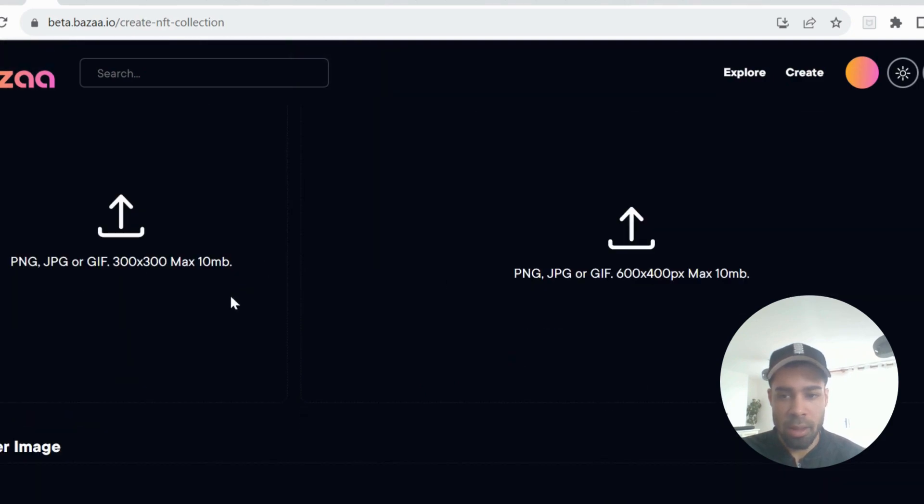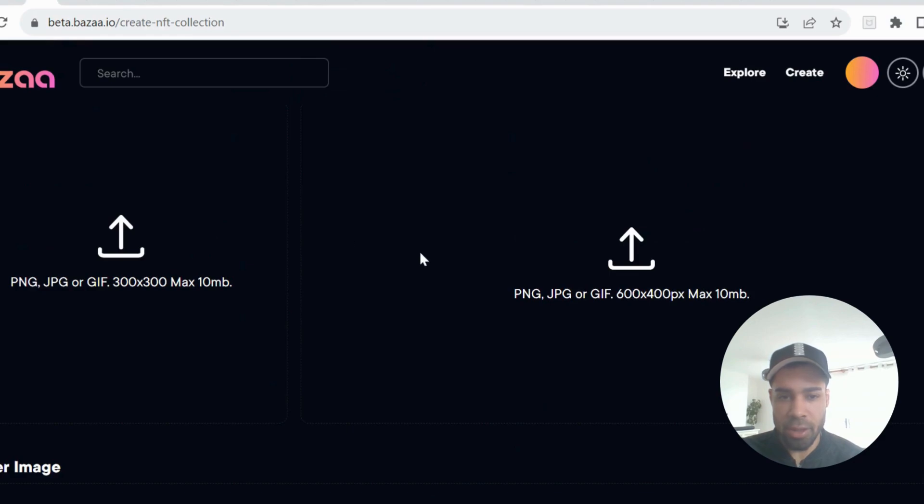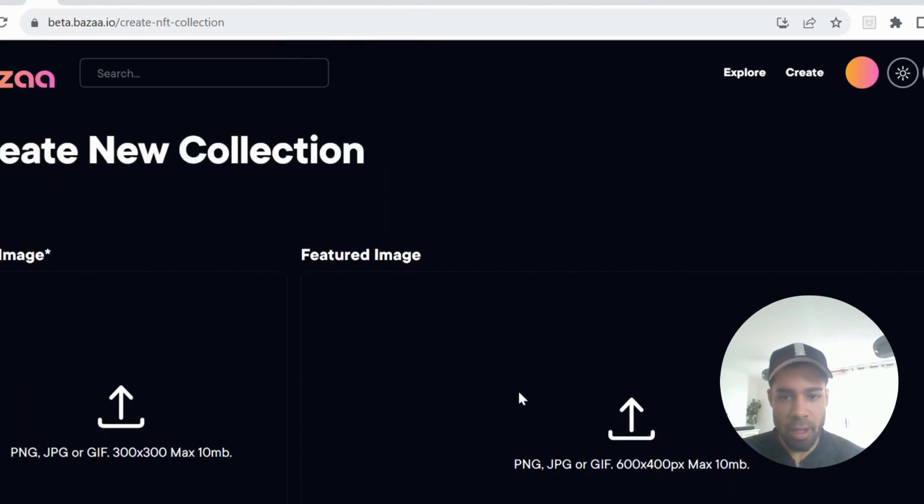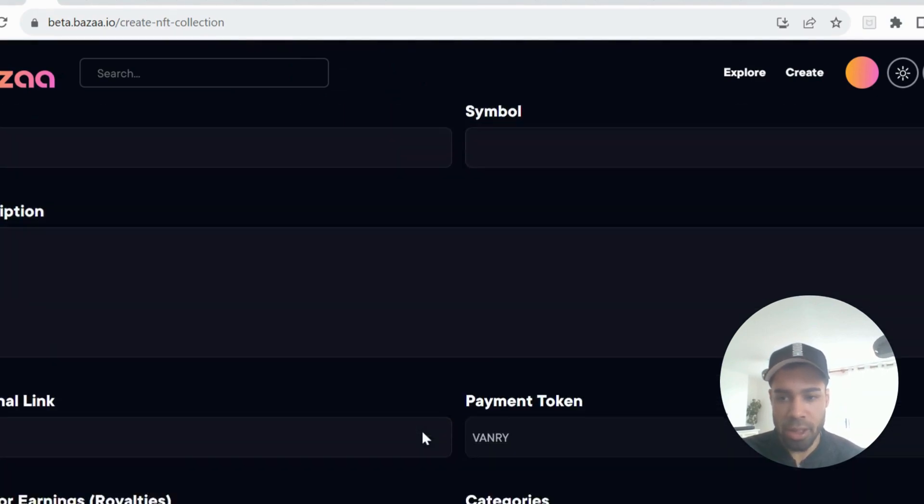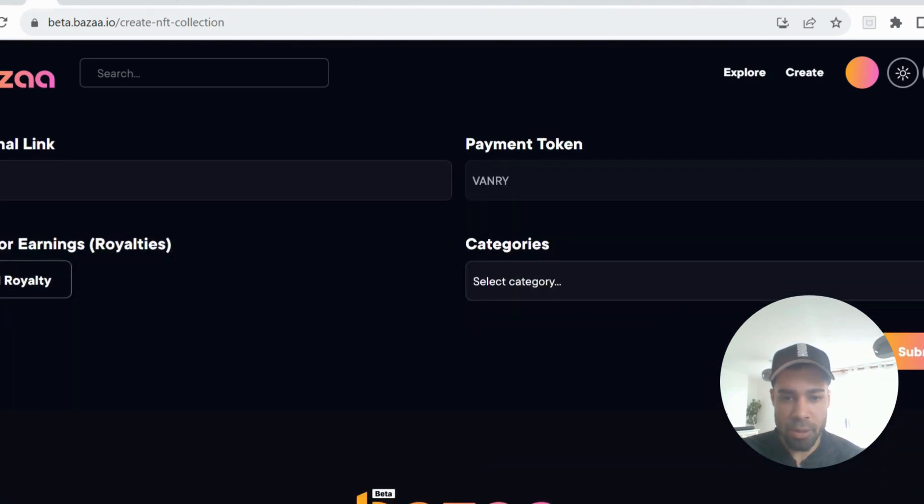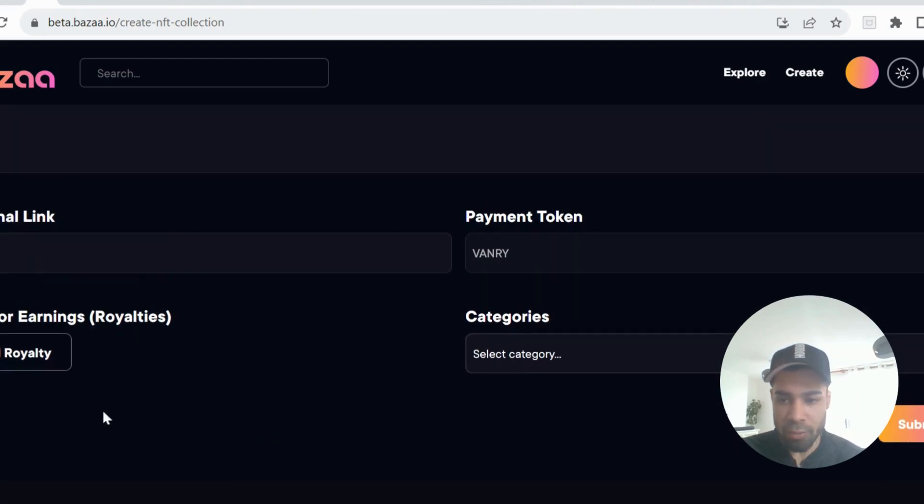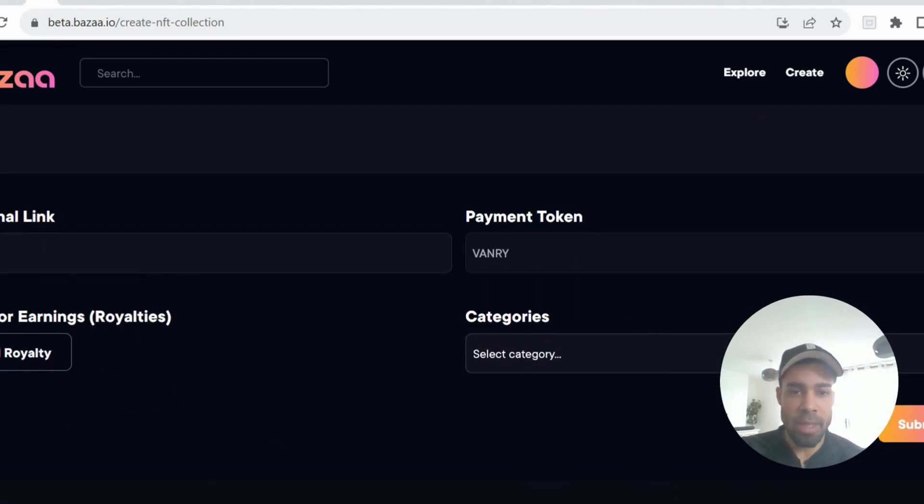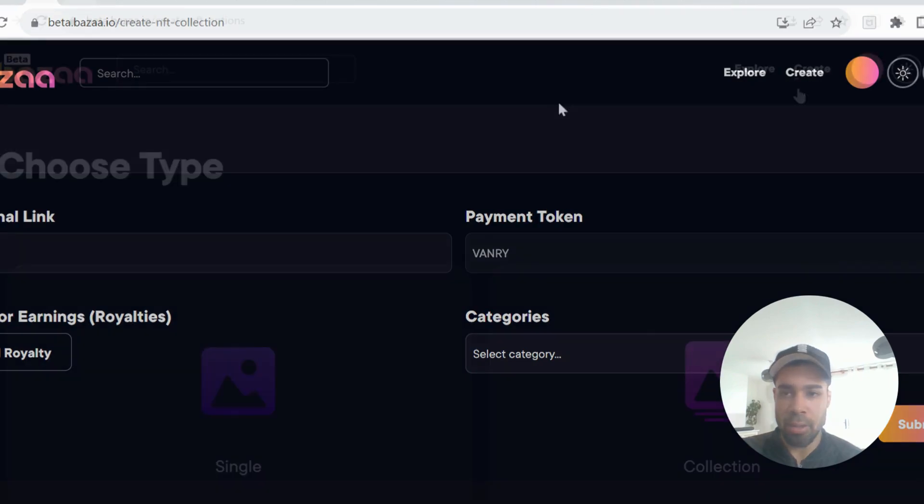Image. All you need to put in here is an image. You don't need to do the featured image or the banner image. Then put a title, symbol, description. You can add royalties if you want, but that don't really matter. And then submit. So that's going to cost around six to seven vanity to do that. So mint your collection.